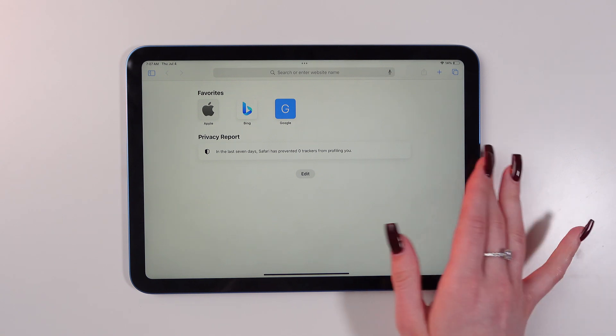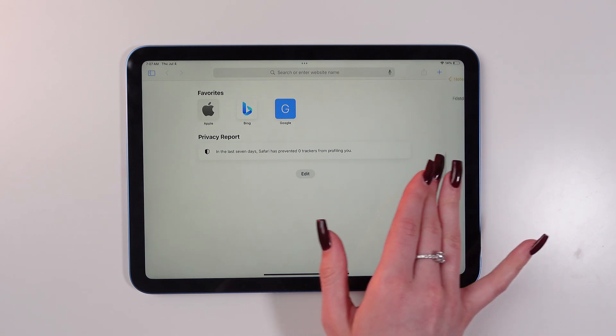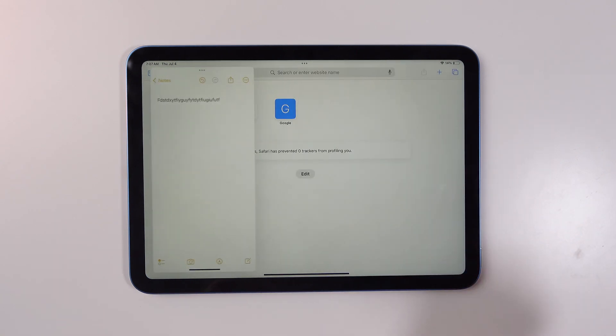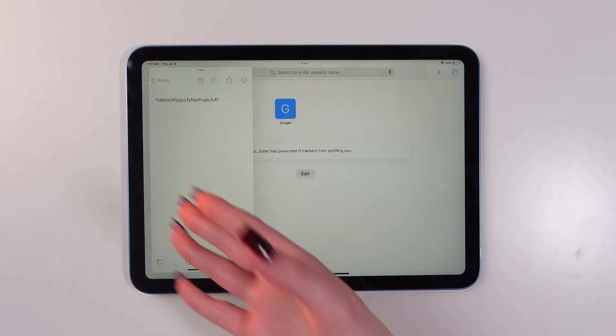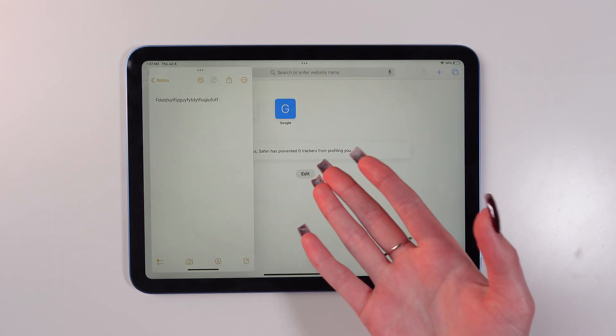You can swipe to the left and the app will appear again.